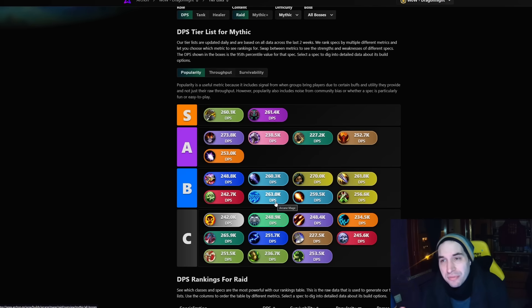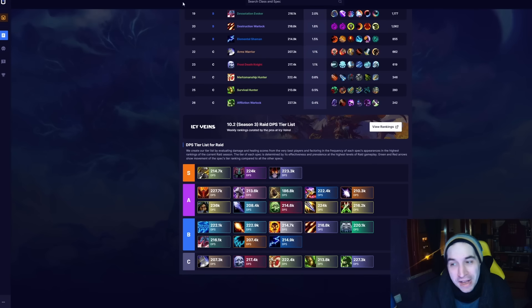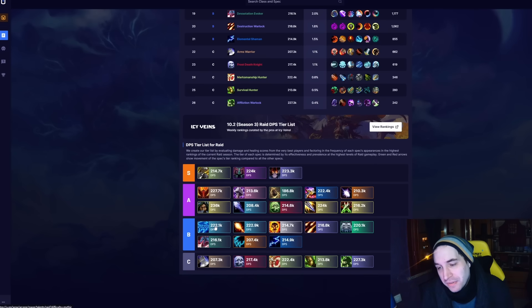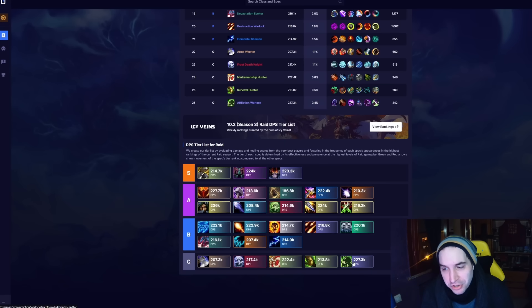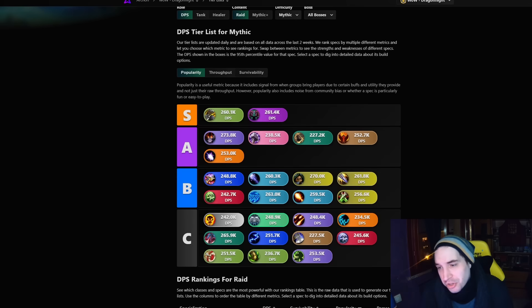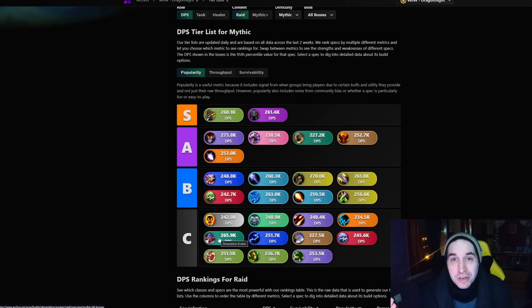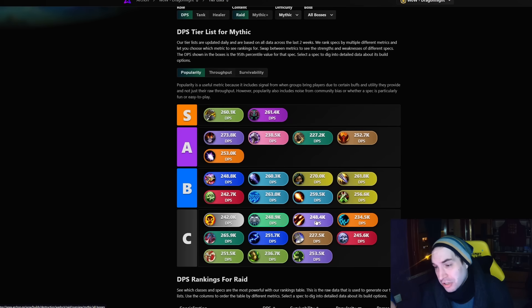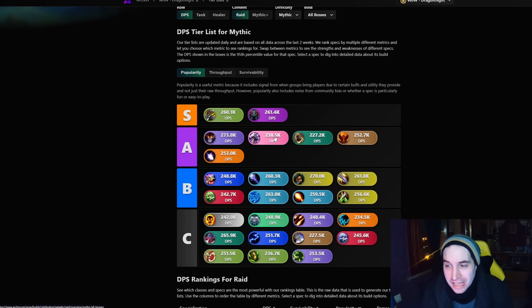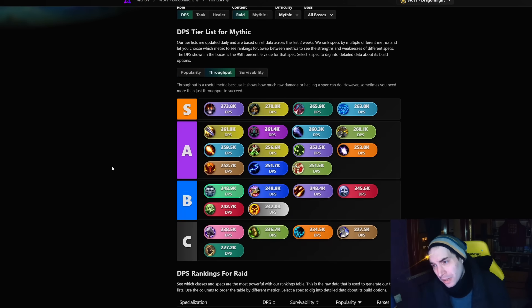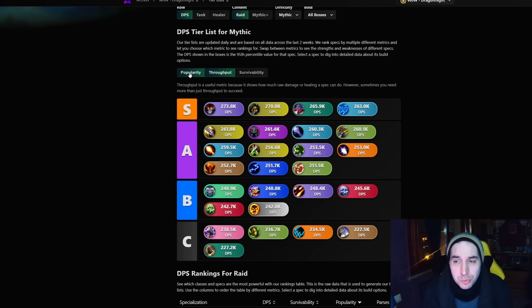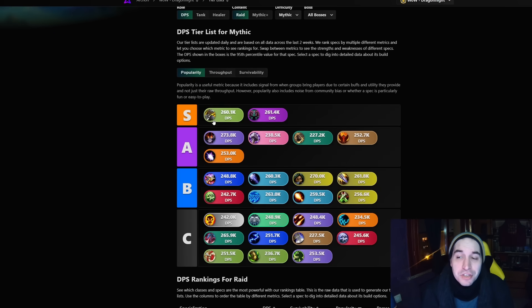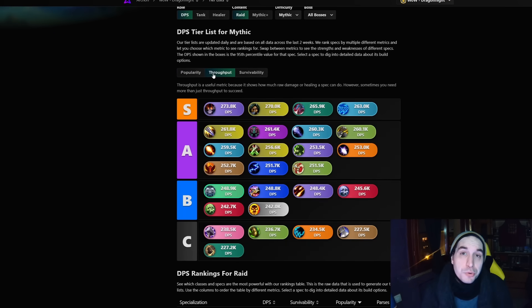Even if we actually go back and look, you see the damage of Arcane being higher than BM, you see the damage of Affliction being higher than Havoc. You change the tier list, you see the damage of Devastation being higher than BM, you see the damage of Destruction matching or beating the damage of Ret Paladin for example. That is quite visible when you switch from the popularity of the specs to the throughput.